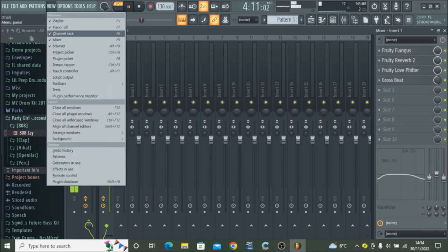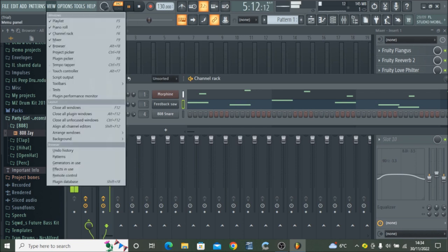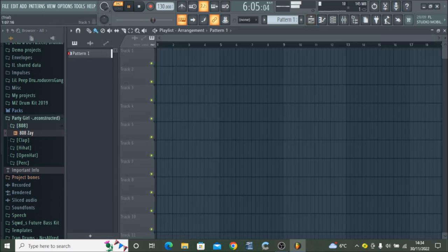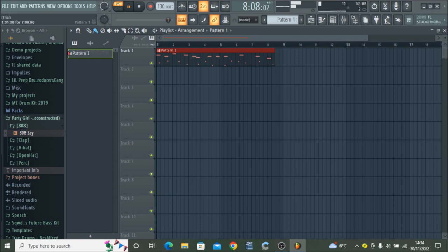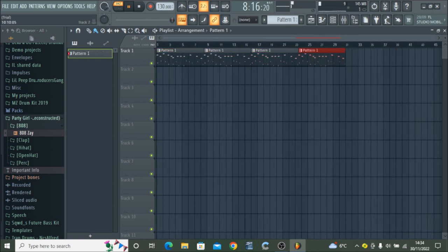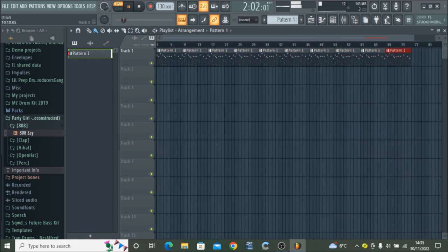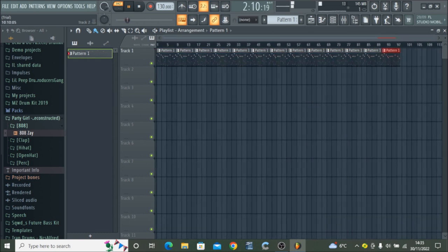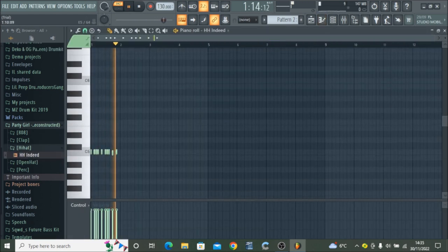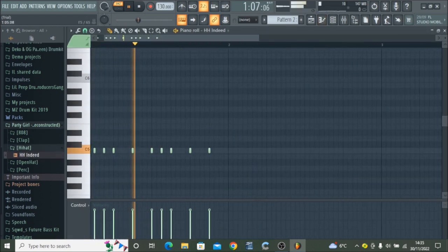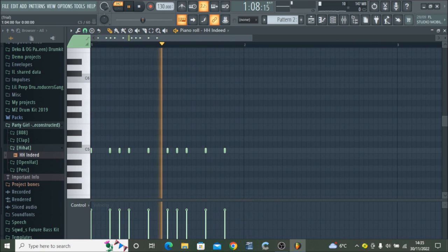Now I'm adding the pattern to the channel rack and I'm going to paste this a few times. The next step is adding the hi-hat fill. I've just chosen basic hi-hats to fill, and I'm putting one in every of the 3 hi-hats.